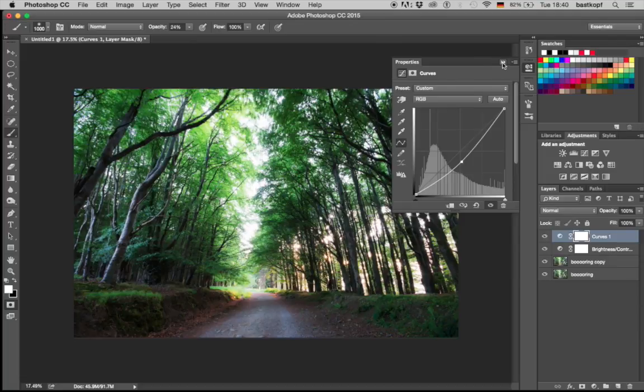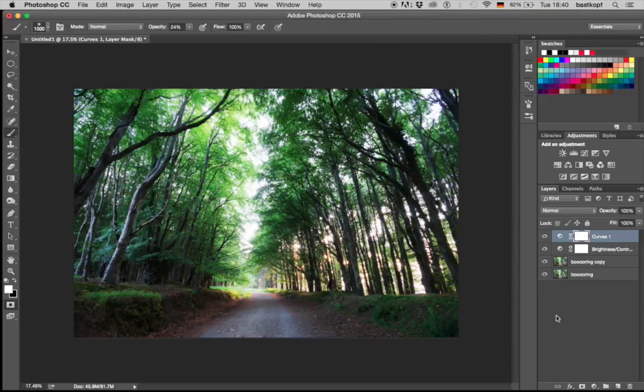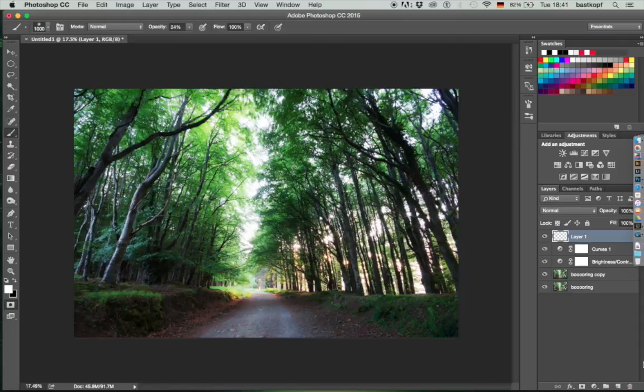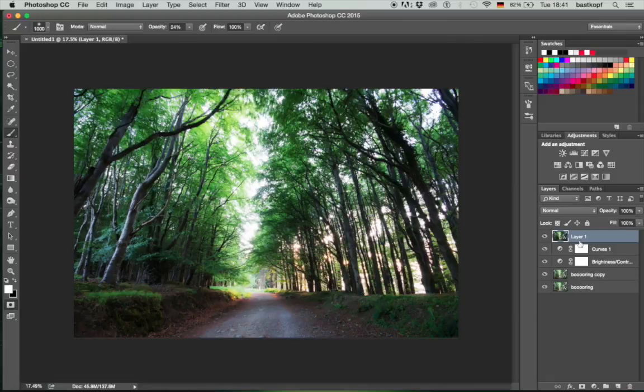Once that is done, I'm going to create a new layer by pressing down here the new layer symbol. I'm going to hit Command, Alt, Shift and E, which is copying everything which is visible beneath that new layer and copying it onto that new layer like that.